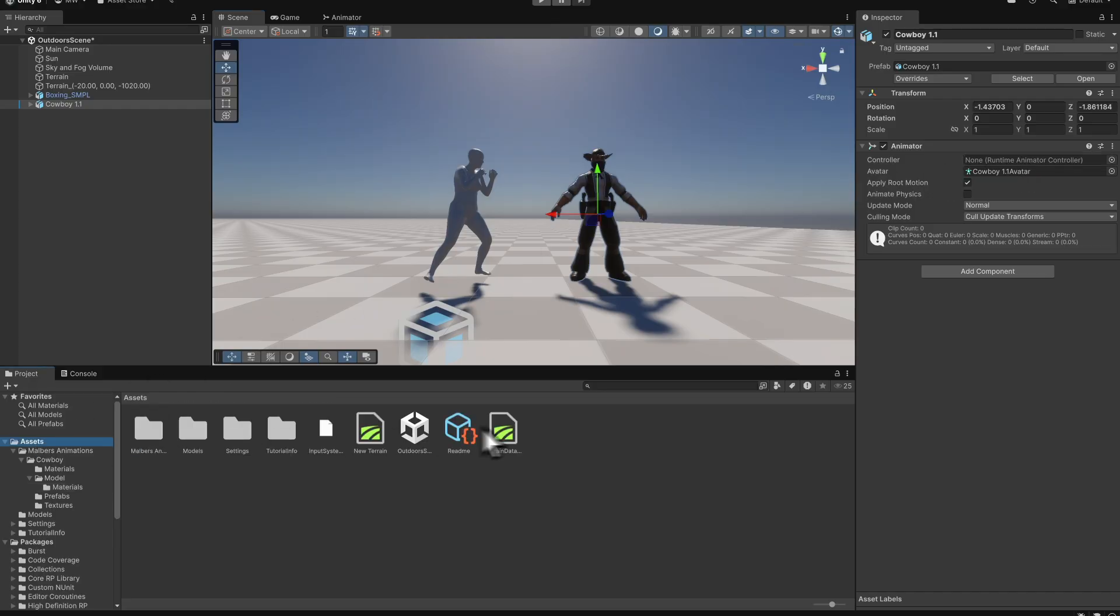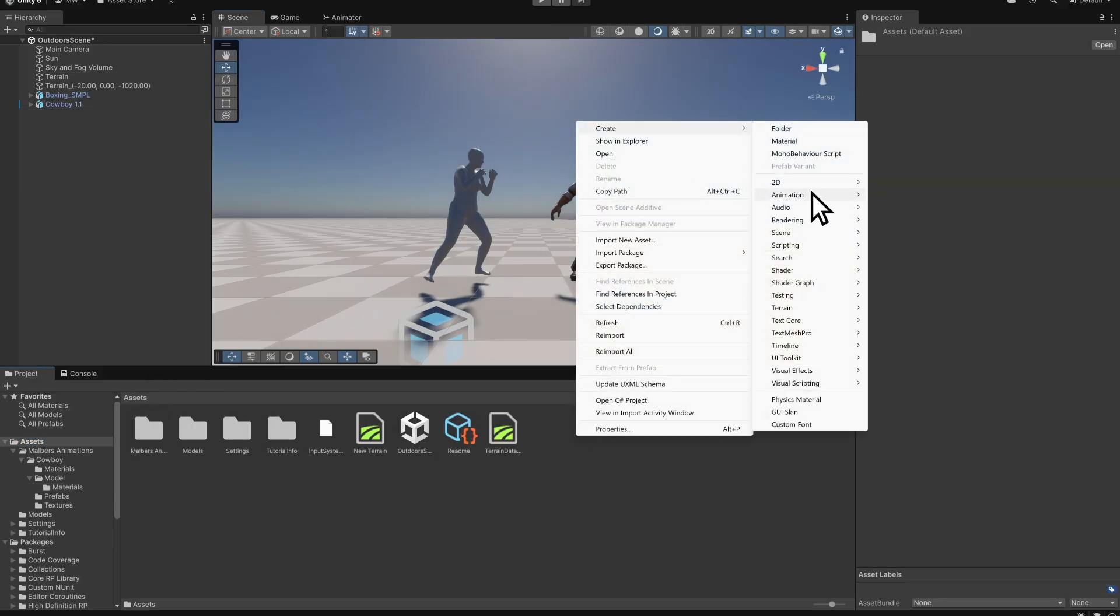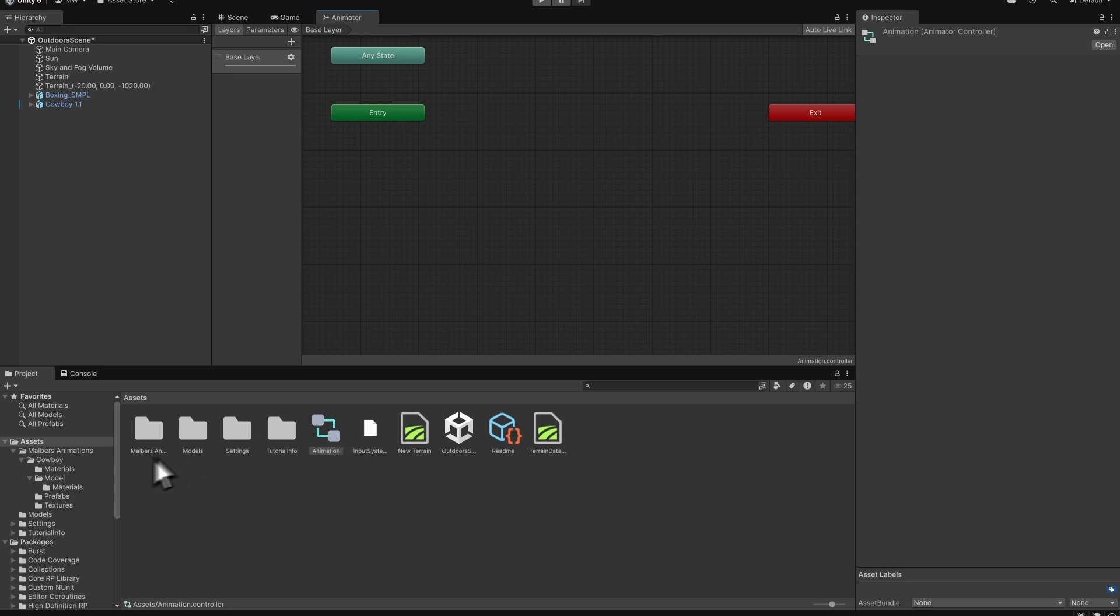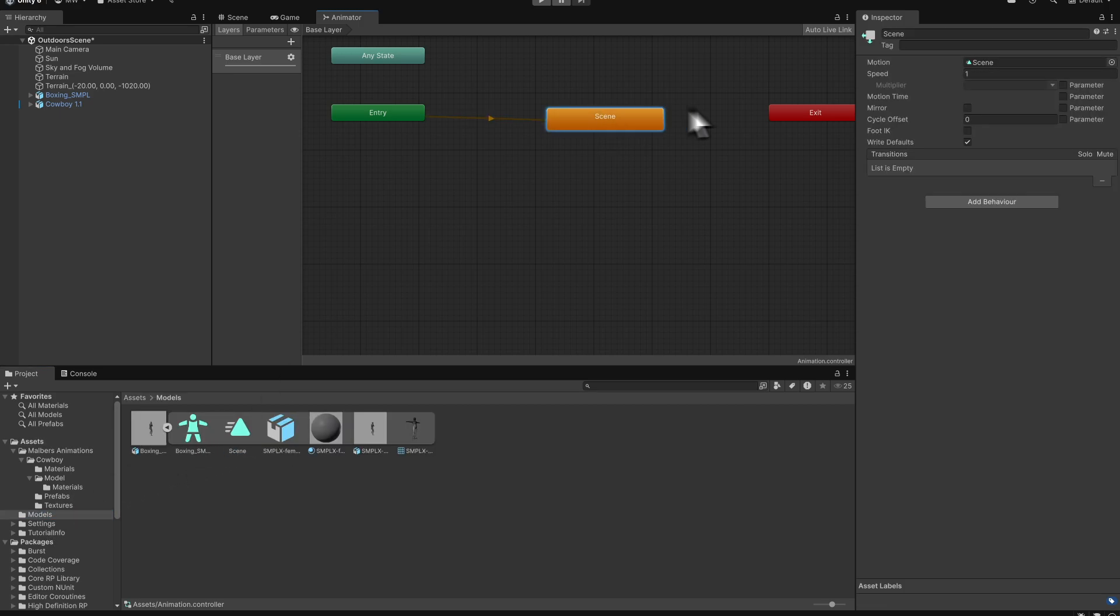To fix this, create a new animator controller. Open it in the animator window and drag the animation clip from the downloaded FBX into the graph to create a state. Select that state and enable FootIK in the inspector.